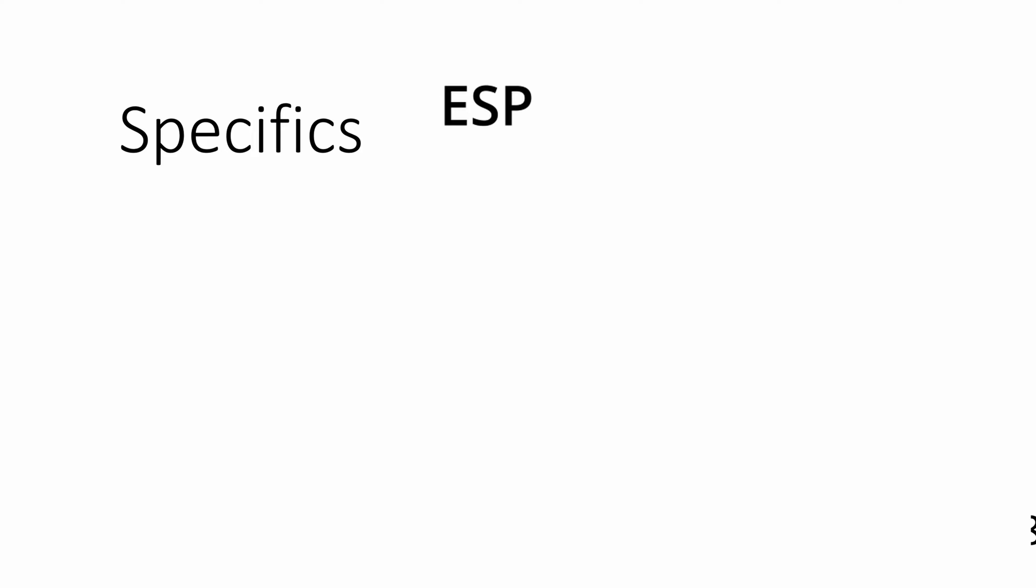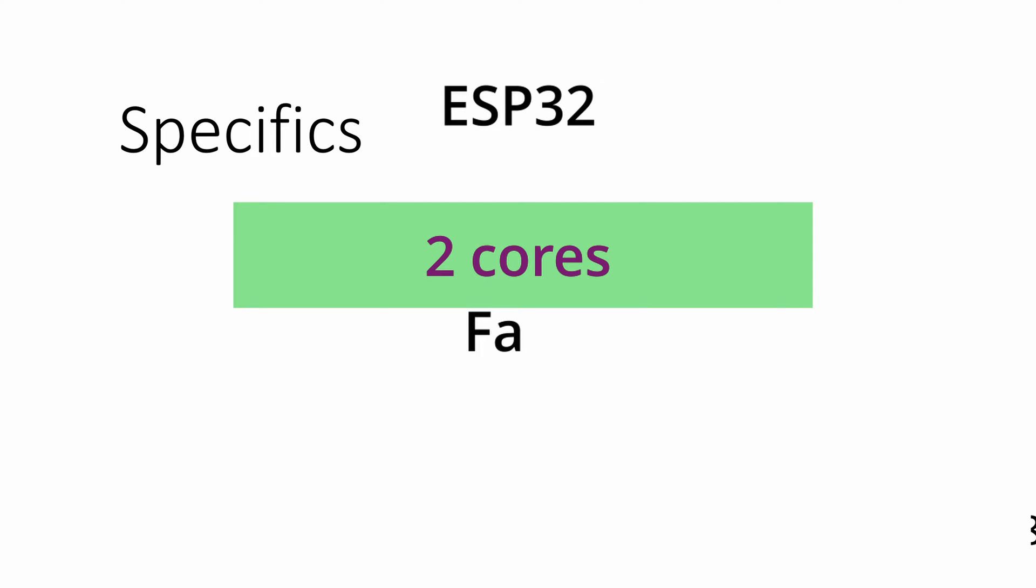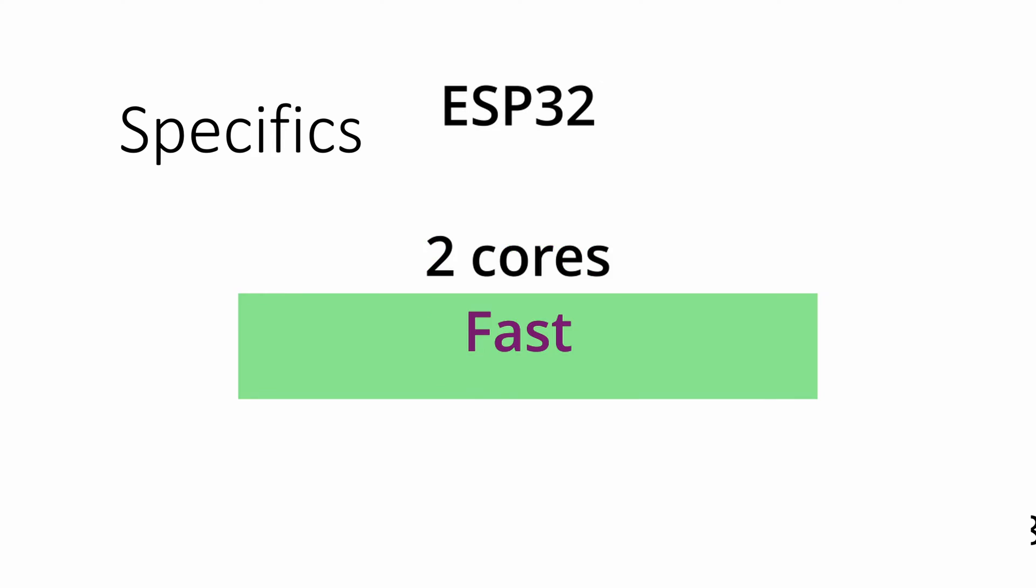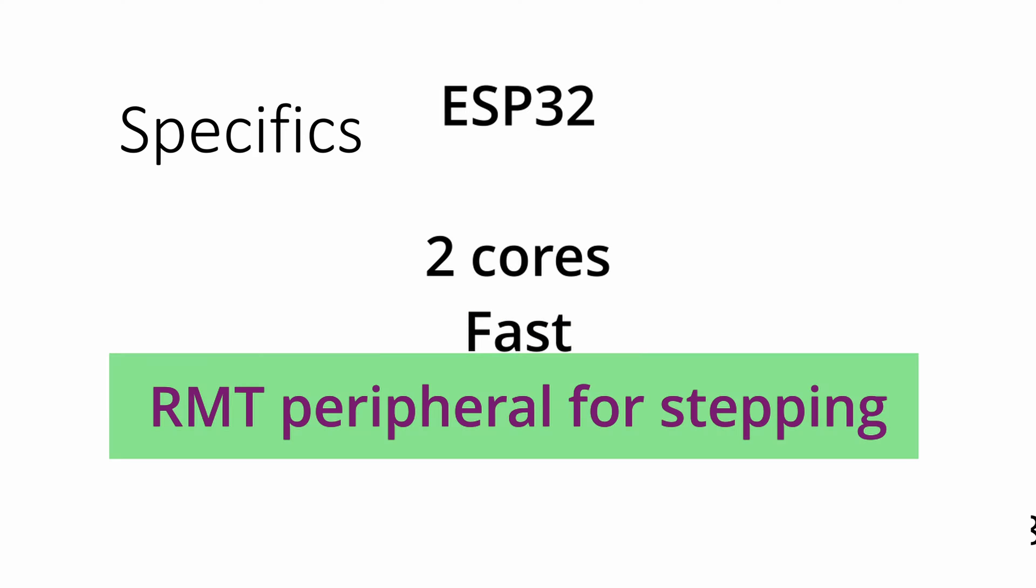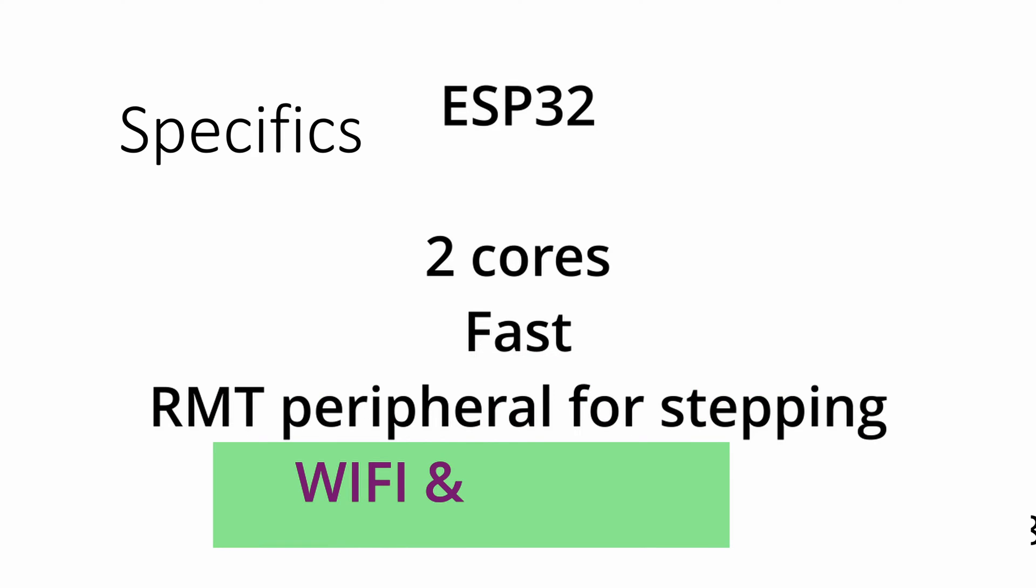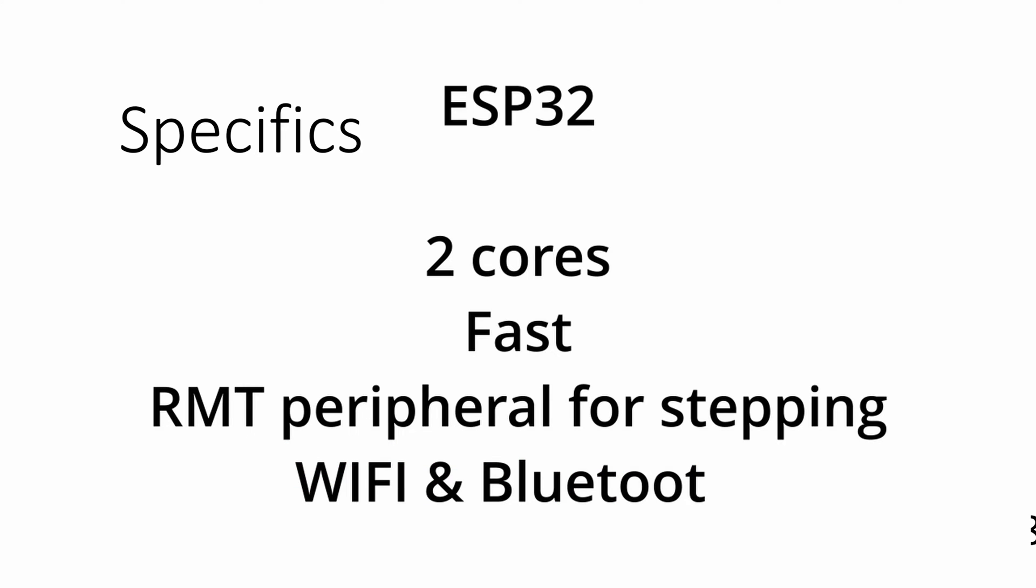So the specifics of my system. I chose ESP32 for the microprocessor. There's a bunch of reasons, but the main reasons are that it has two cores, it's pretty fast, it has an RMT peripheral which can be used for generating the step pulses, which completely offloads that from the CPU. It's got Wi-Fi and Bluetooth peripherals so that you can connect to it over your network or you can make an app for it. So the ESP32 is super versatile and it works pretty well for this type of thing, and I'm pretty familiar with it.